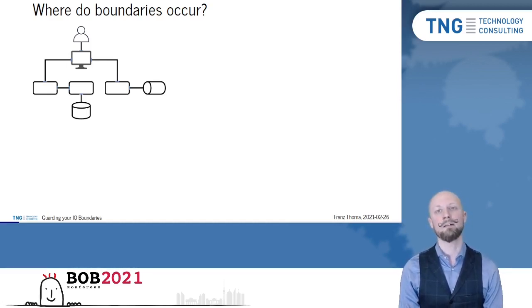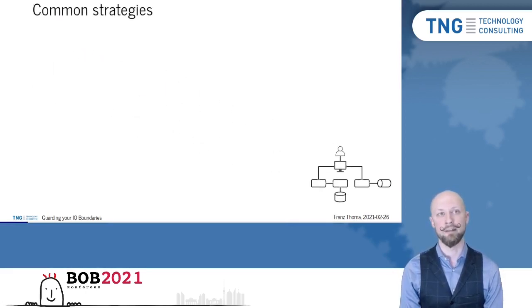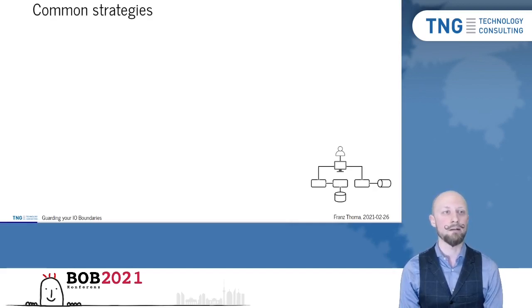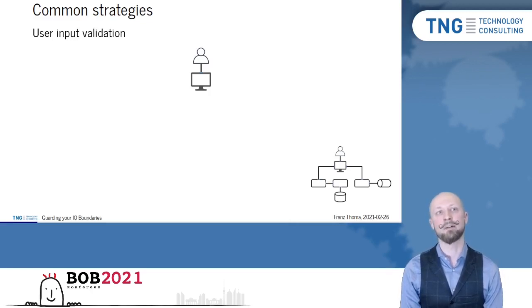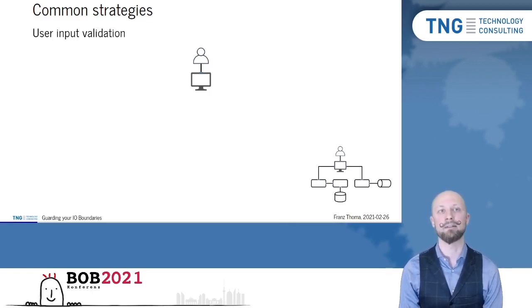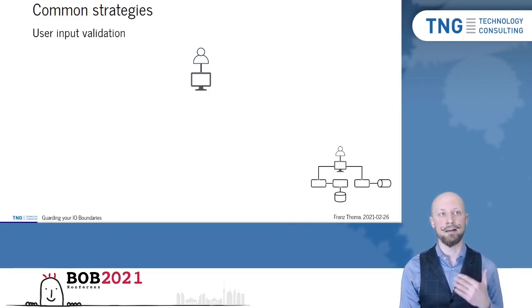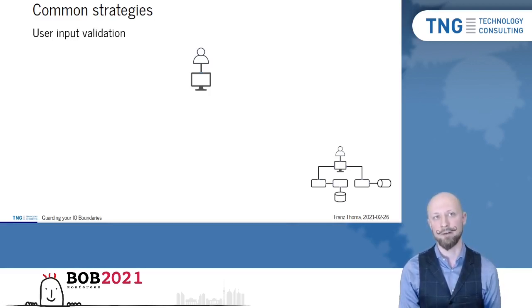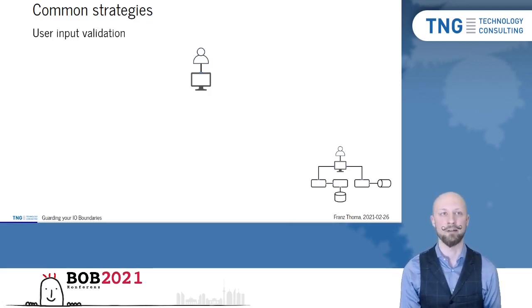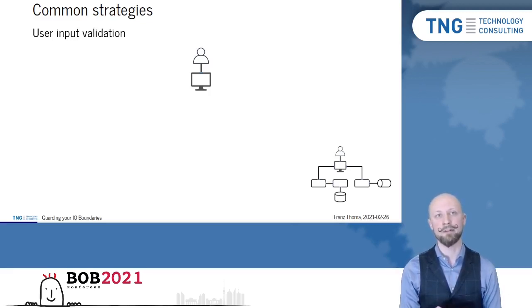There are several strategies for dealing with untrusted input at I.O. boundaries. One rather easy strategy is user input validation, where you can validate right at the source and you actually can expect the user to change data based on feedback. In the end, when the data is actually submitted, you can already expect to have only correct looking data after validation. This is rather easy to handle,